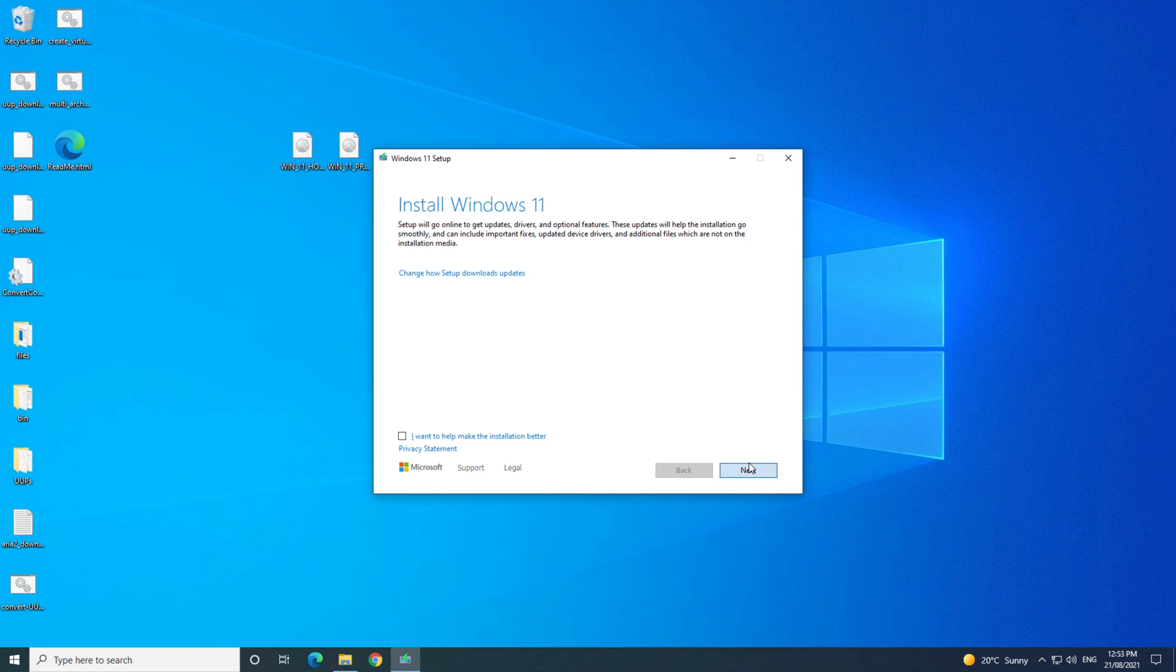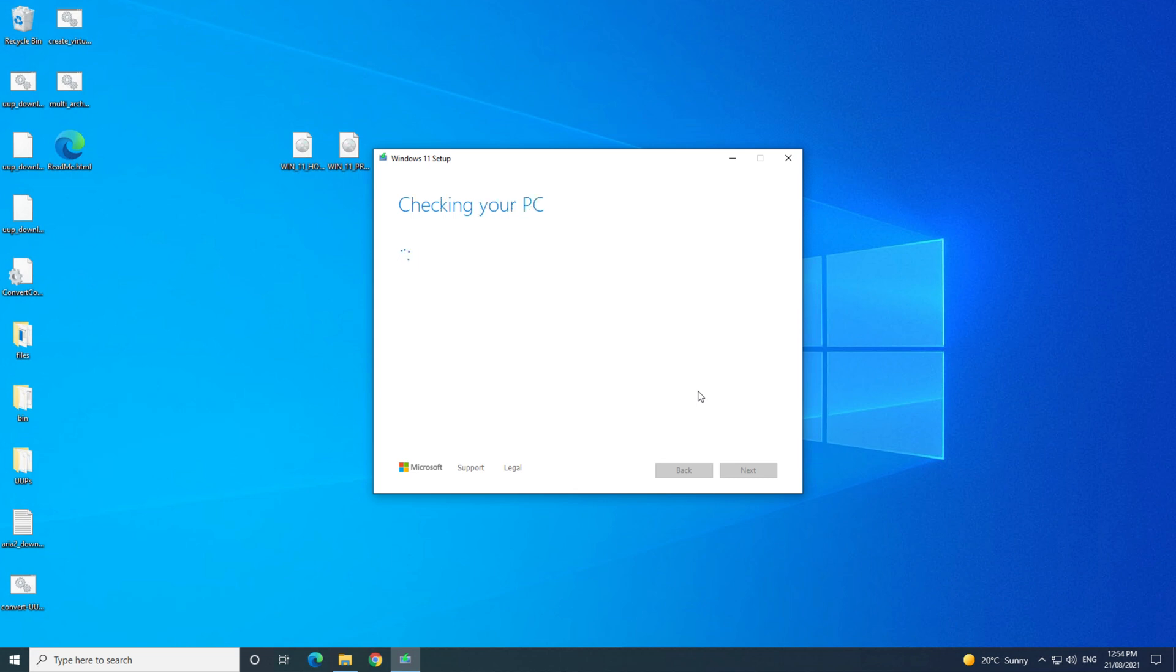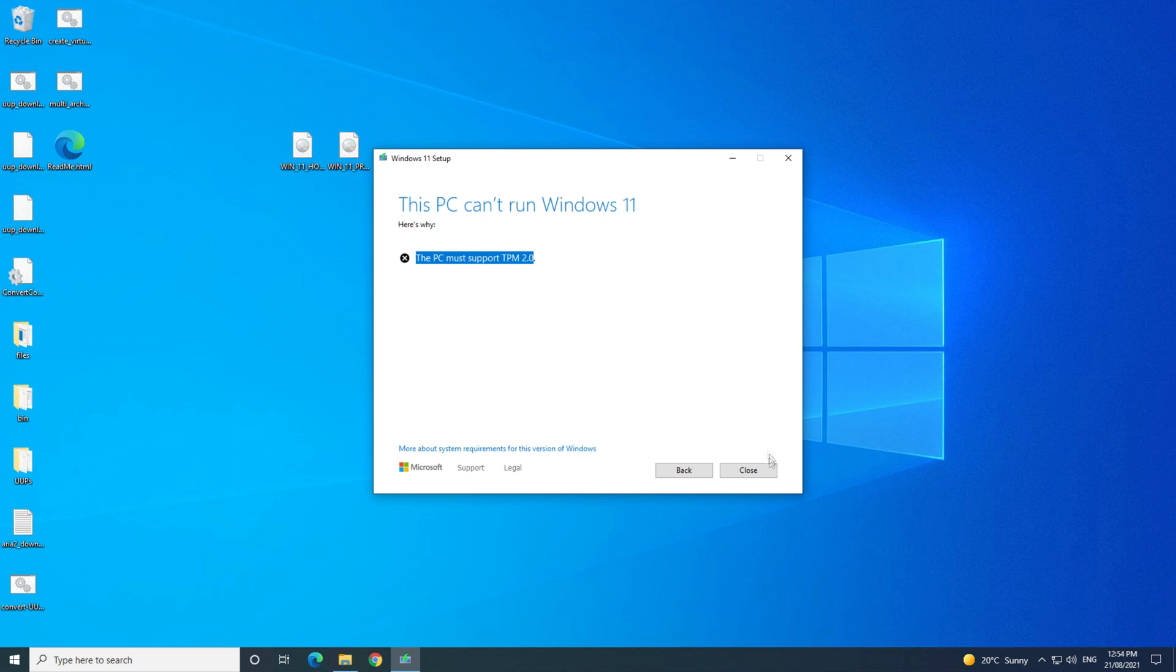If you run the install, and then click next, and you come up with this error, the PC must support TPM 2.0. Don't worry, I will show you how to fix this error in a video after I publish this one. I will put a link to that video in the top of this video, and also in the description below.